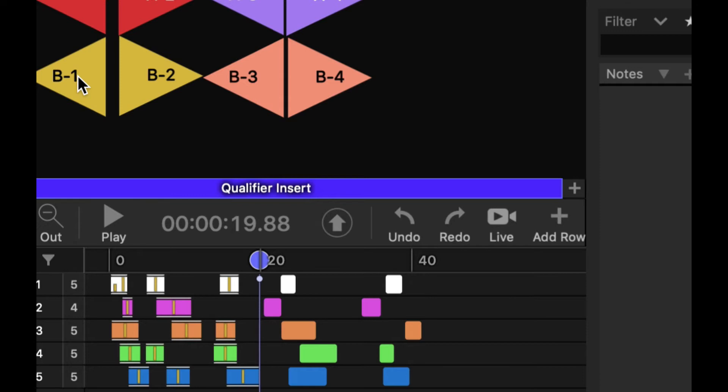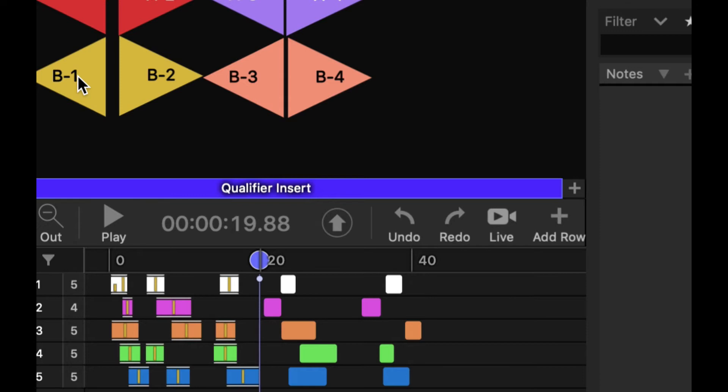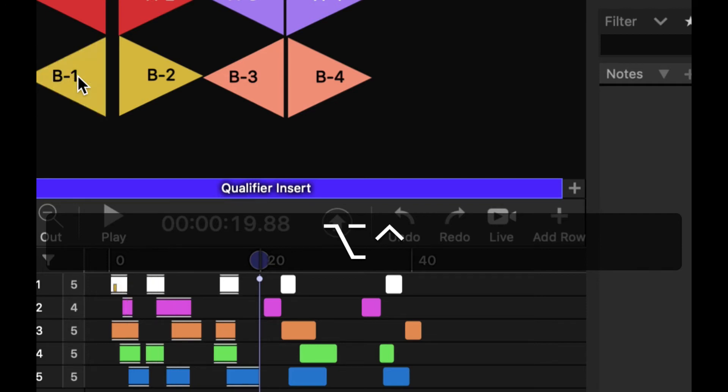And it works basically the same. If I want to extract those, I simply hold Ctrl Option and click on it again. And you can see you can quickly remove and add.